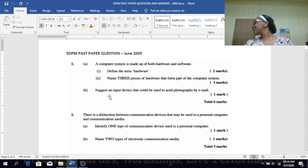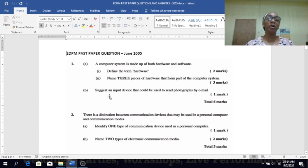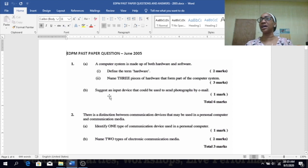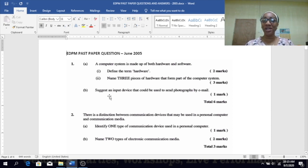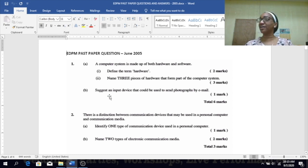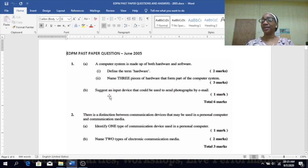A computer system is made up of both hardware and software. Define the term hardware. Hardware is a physical part of the computer that you can actually touch and see. Name three pieces of hardware that form part of the computer system: monitor, mouse, keyboard, system unit.